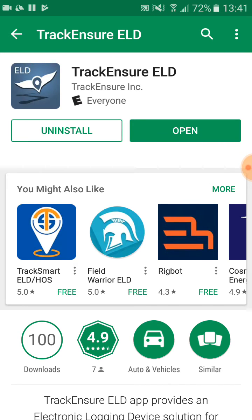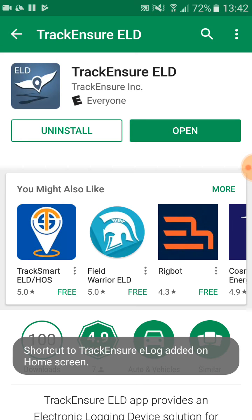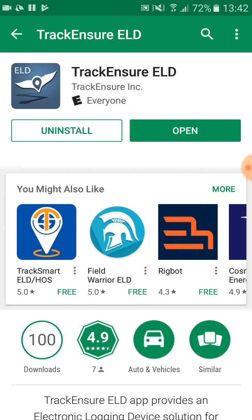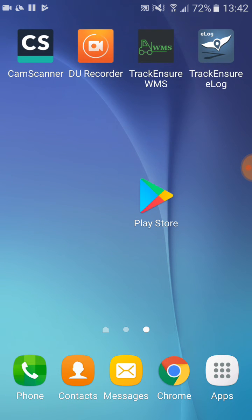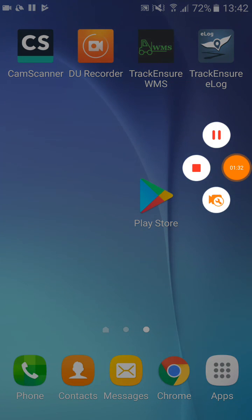After the installation process finishes, the Truck Insure app icon will appear on the home screen of your phone. Once you open it for the first time you will have to register. In order to do this, please see our video on registration.